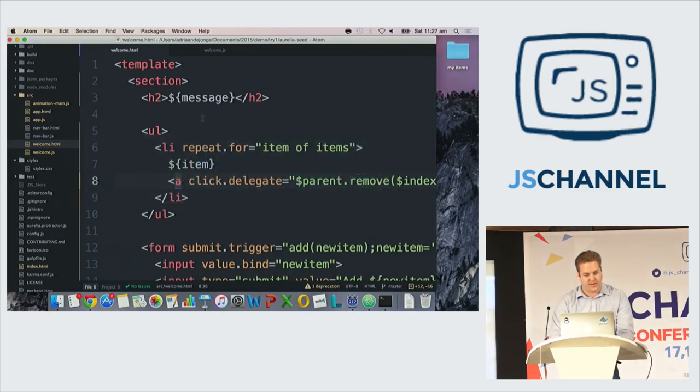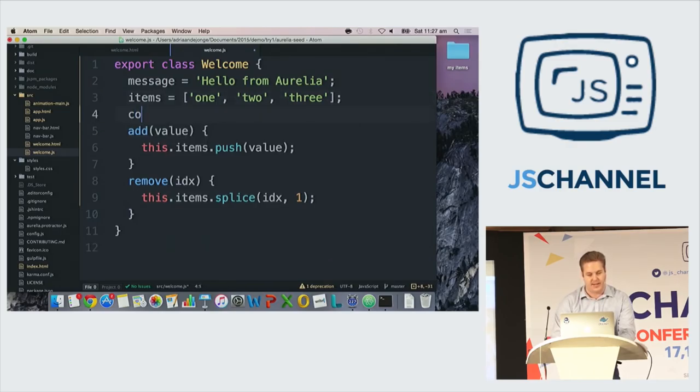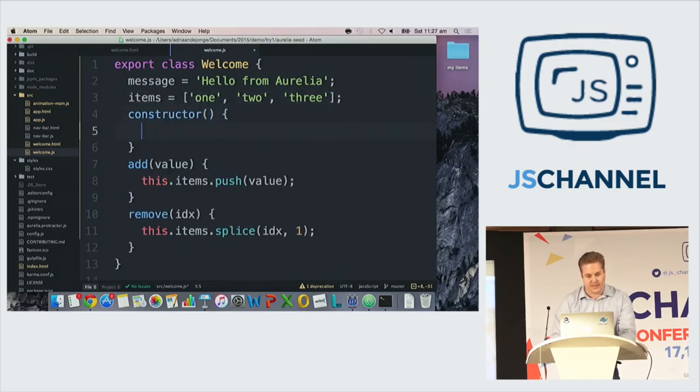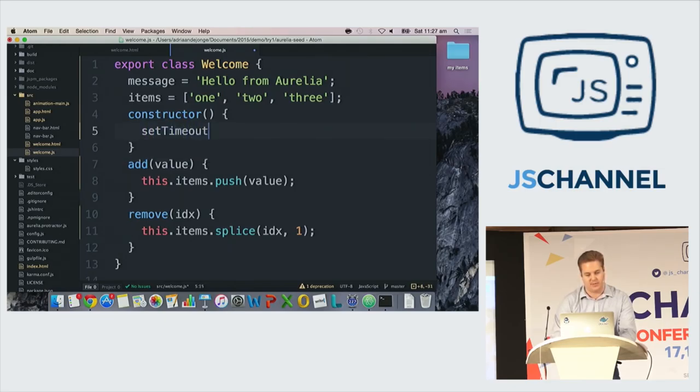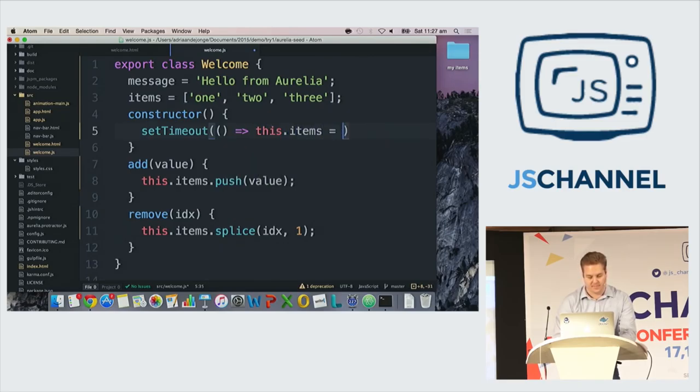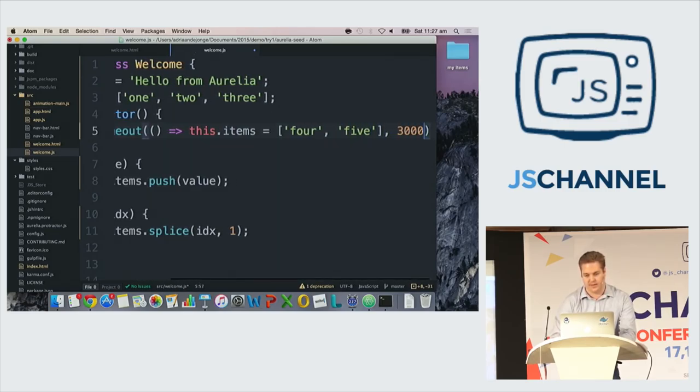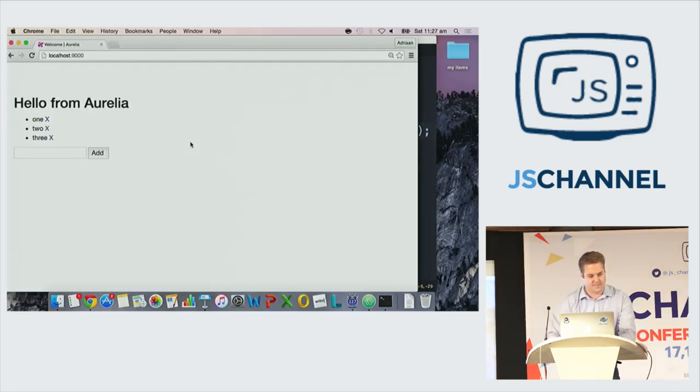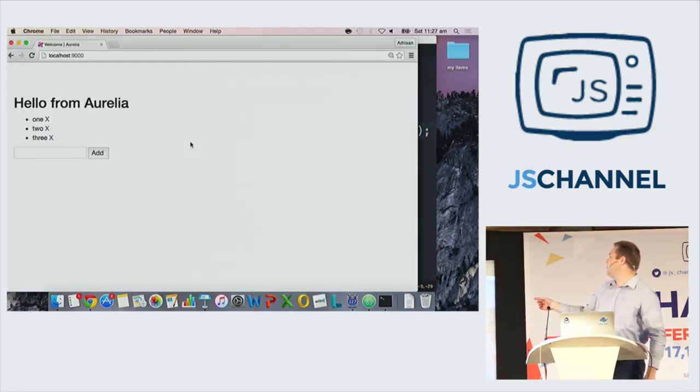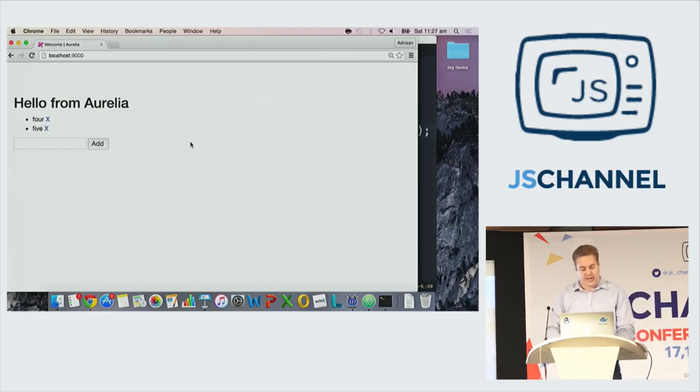Just for the sake of completeness, I'll also show you that you can do the same thing in Aurelia. Here again, I can do setTimeout and do it in three seconds. And here again, you'll see three seconds from now that it starts updating. So this is observable.observe at work in the background.